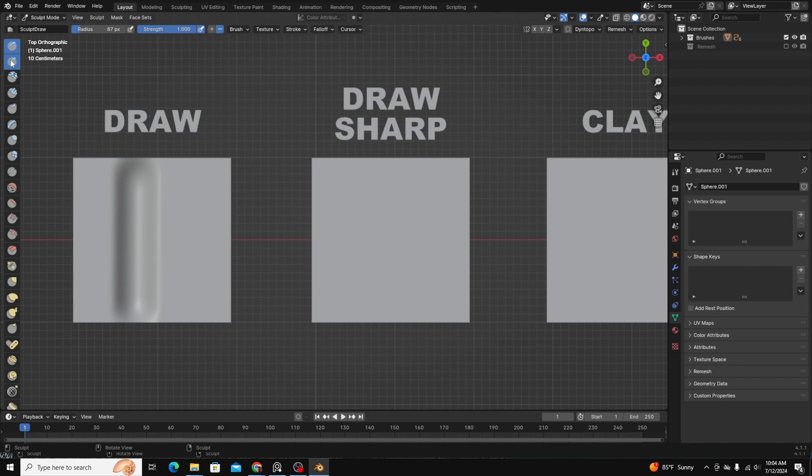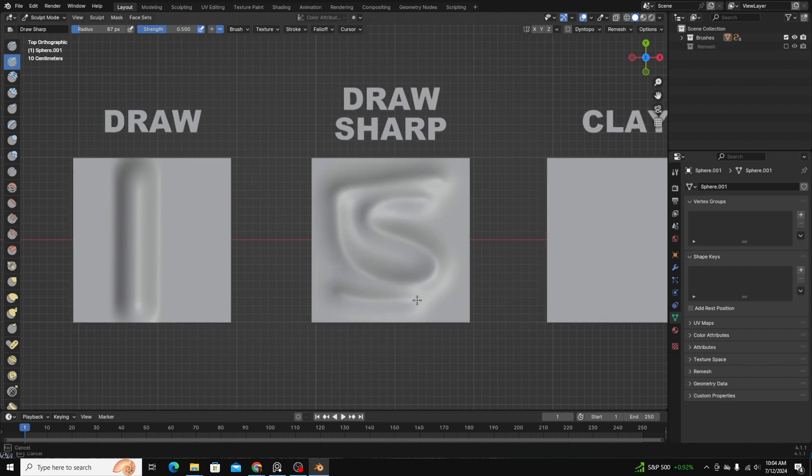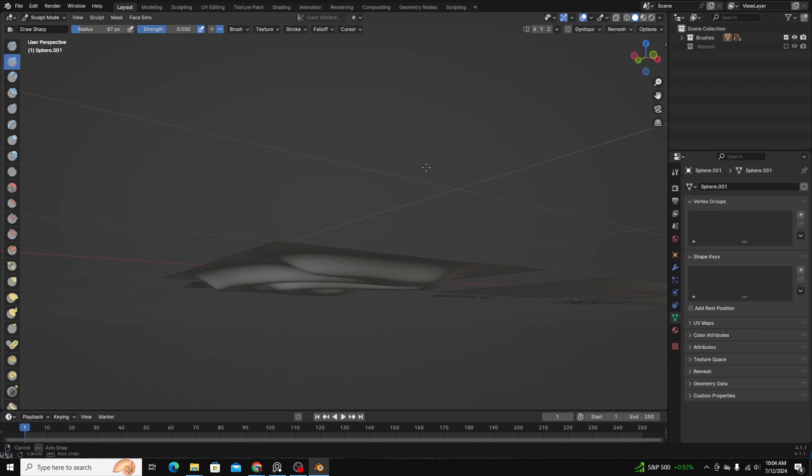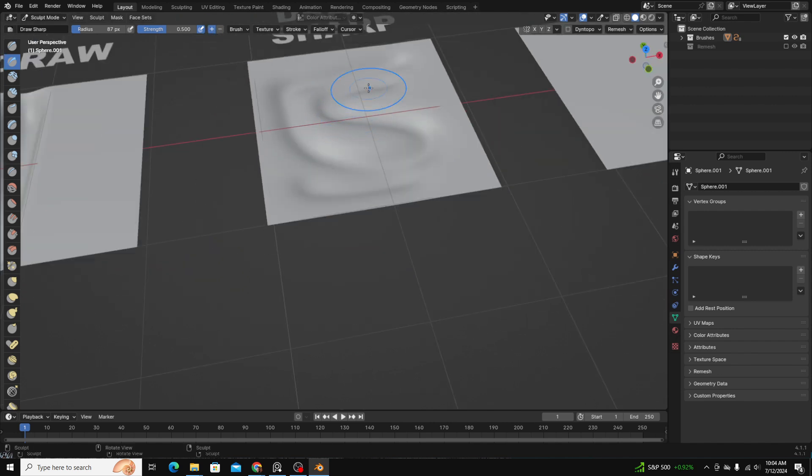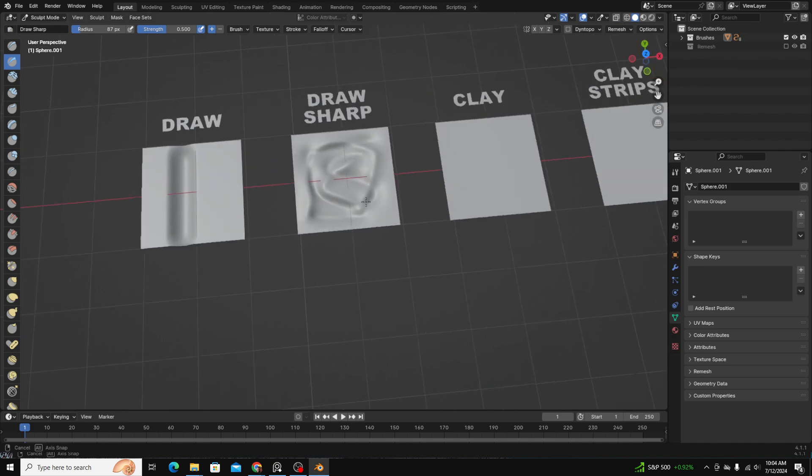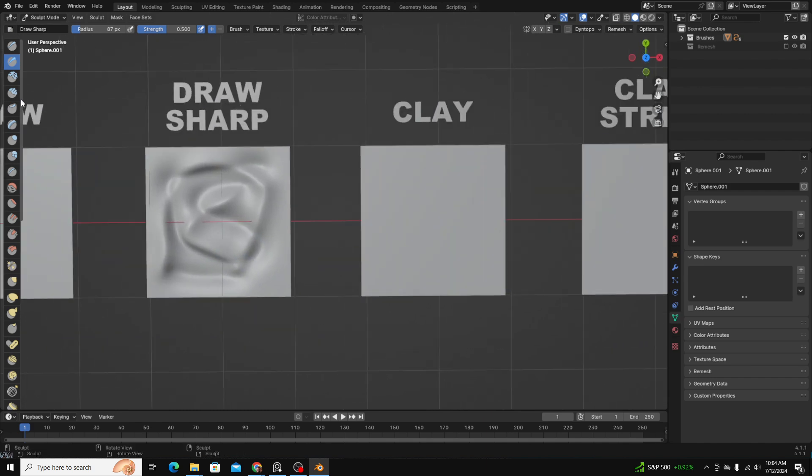Okay, moving on, we have draw sharp, which is similar to the draw brush, but it kind of creates more of a crease at the bottom. And again, you can always change the direction of the brush if you want.